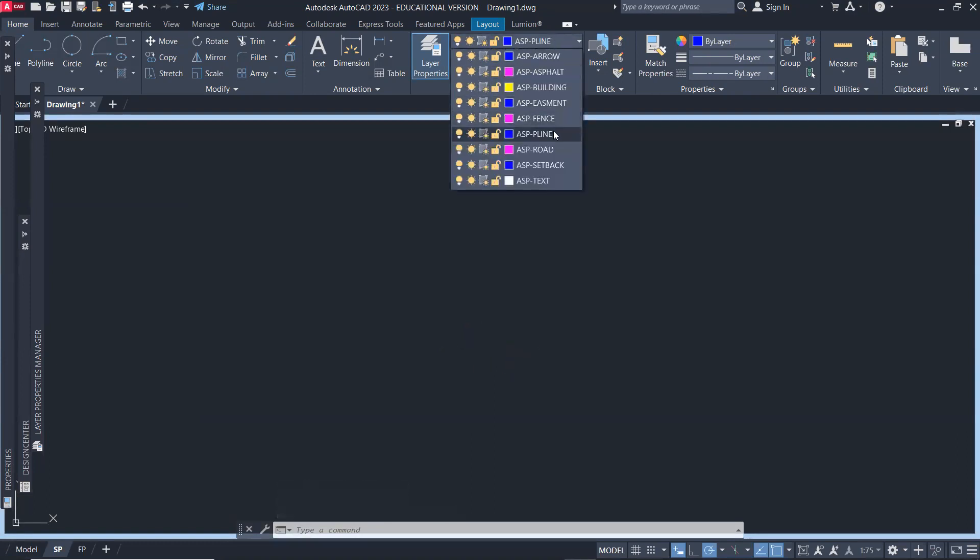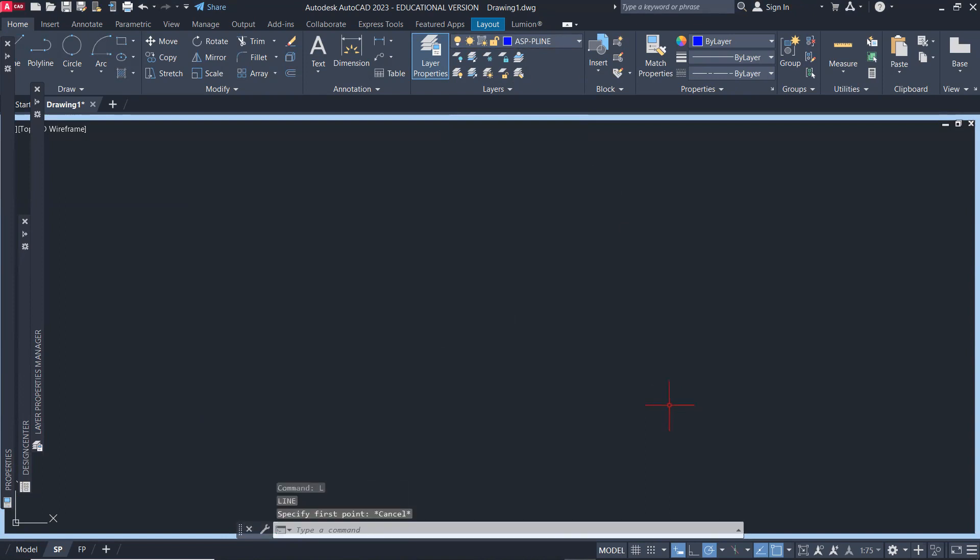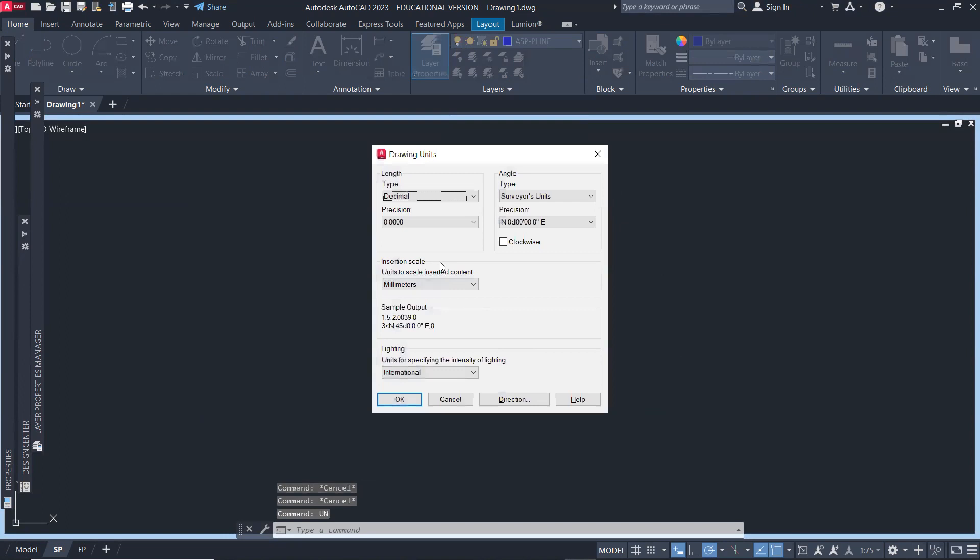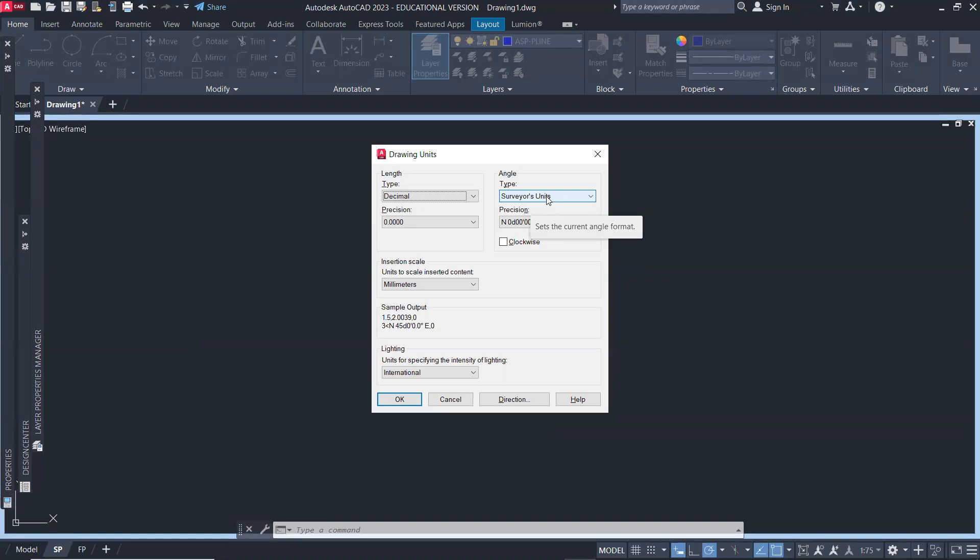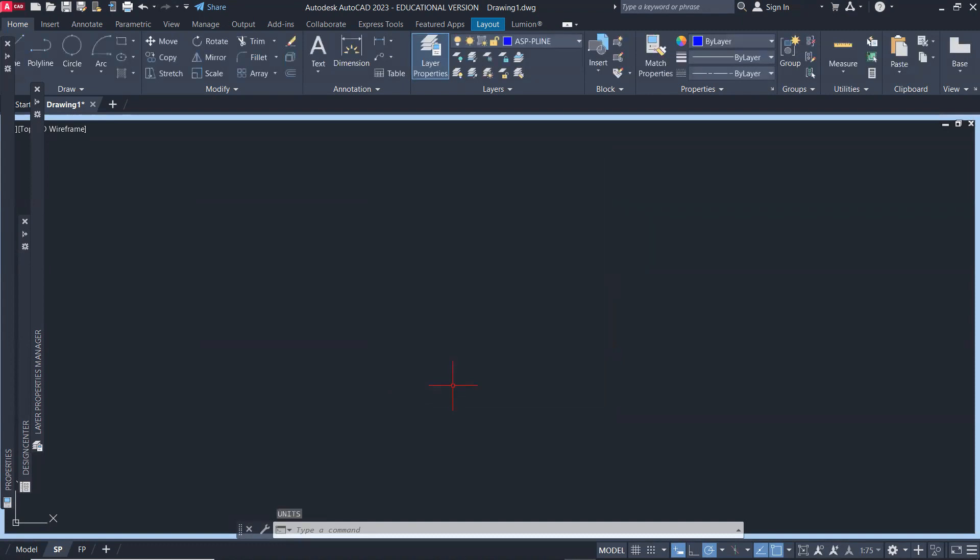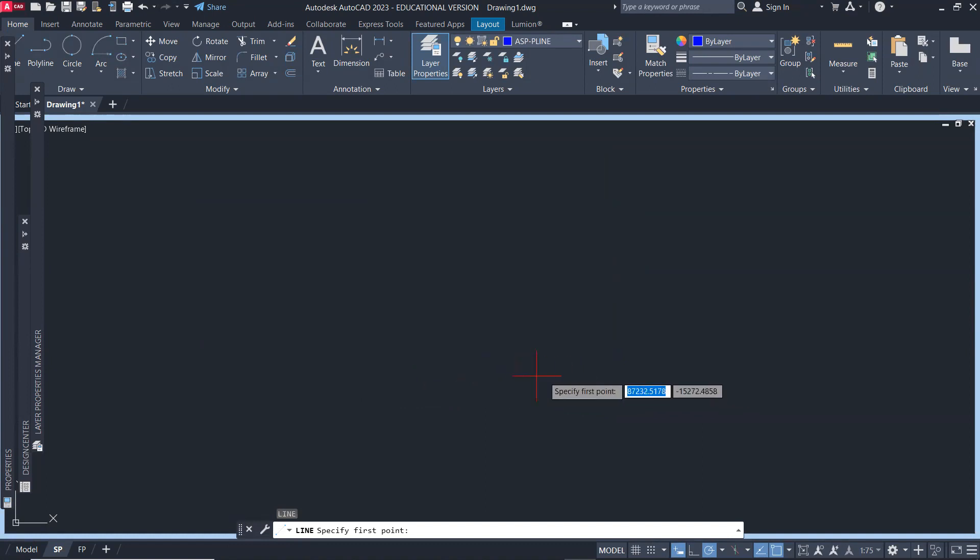I'll have my SP line as the current layer and then start the line command. But before I start the line command, I need to change the units. Make sure the unit is surveyor's unit because those are the data we have from the surveyor, and the precision is the fourth one down so we have the seconds option. Click okay.